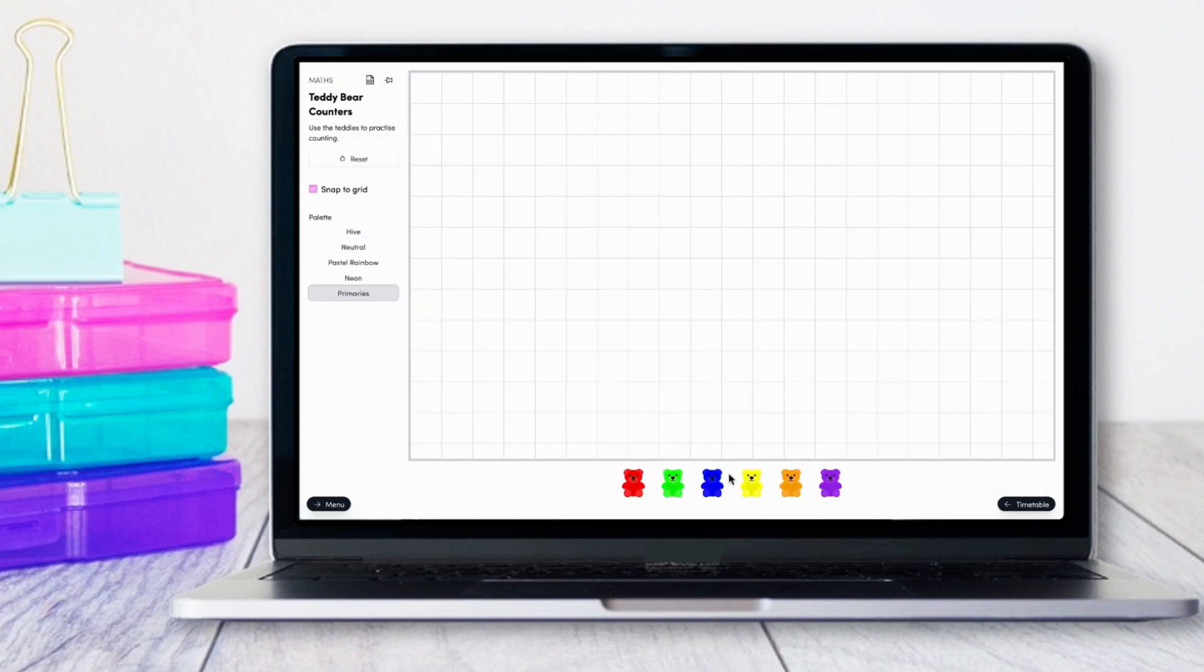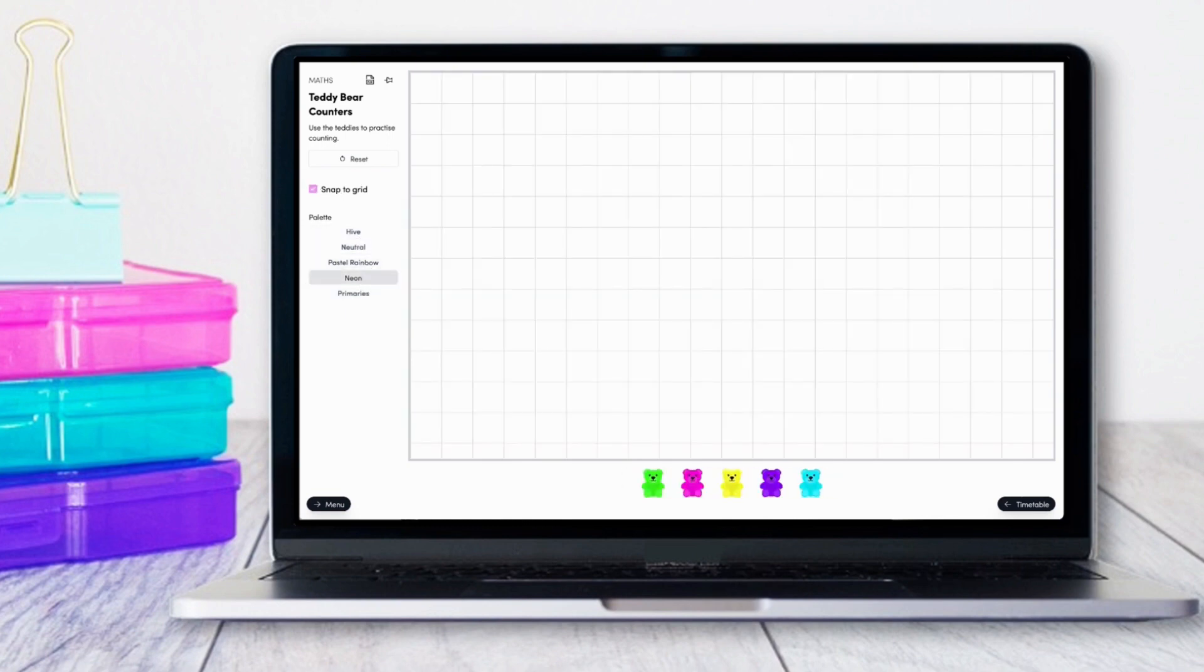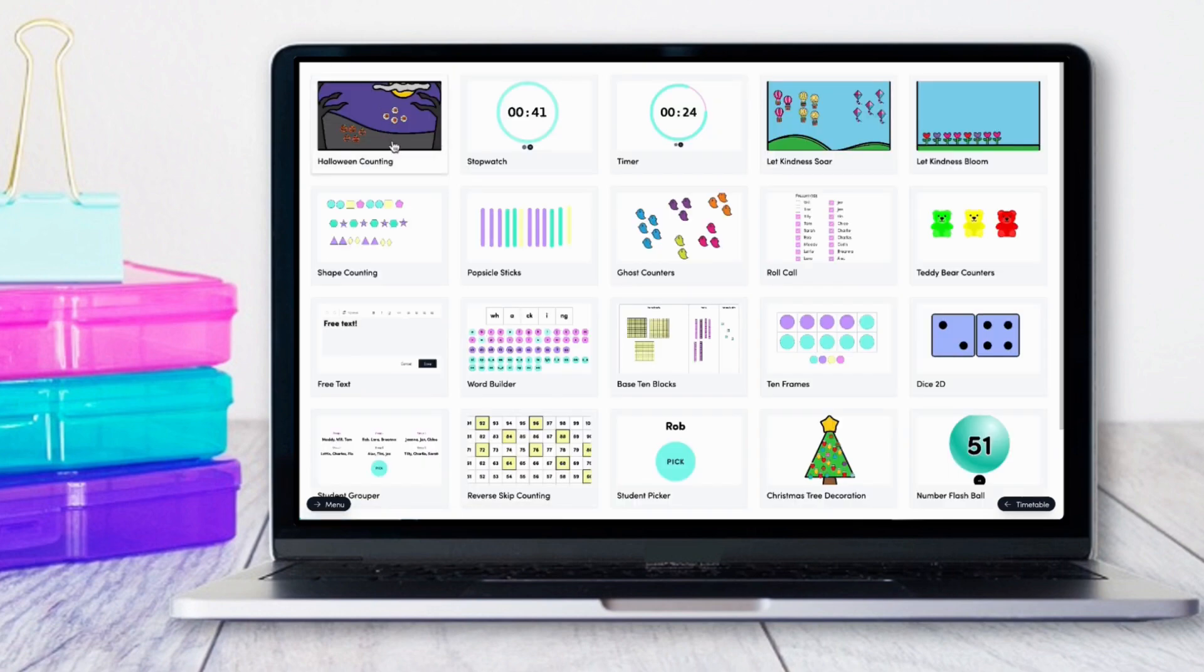The teddy bear counter app has a snap-to-grid option, so you can choose to have the grid lines or have it blank, and you can select different color options.